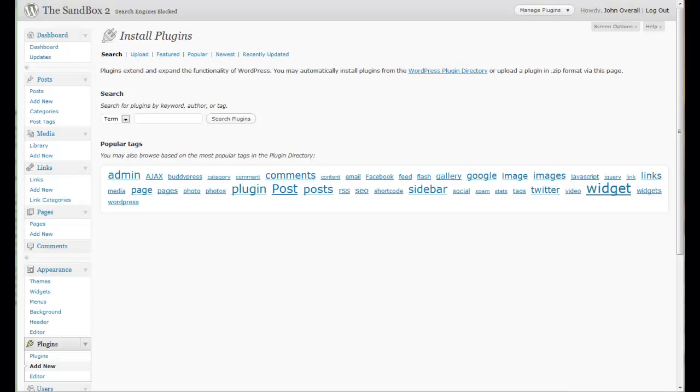Good morning, good afternoon, or good evening wherever you happen to be out there on the globe today watching this screencast. Welcome back to another screencast from John Overall and WordPress Plugins from A to Z. This screencast coincides with podcast number 22.